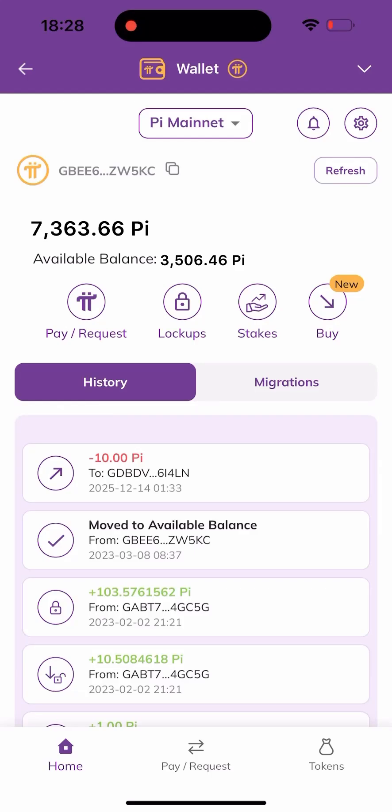Hello everyone, welcome to the channel. In this video I'll be showing you how to sell or swap your Pi coin into USDT. If it's your first time coming to my channel, please smash the like button, subscribe, and turn on the bell notification so you won't miss out anytime we drop content like this. Make sure you watch to the end of the video to have a full understanding of how to do this on your own and with ease.